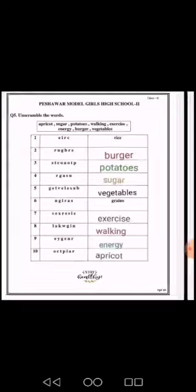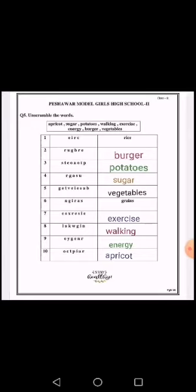I have done this question for you. You can take help from these images if you find something difficult.